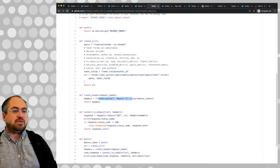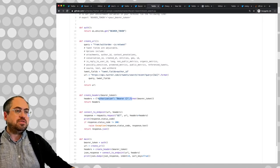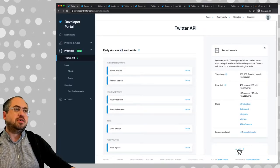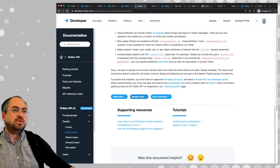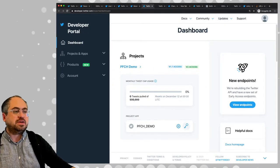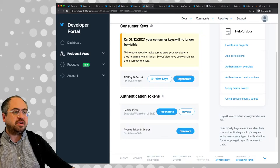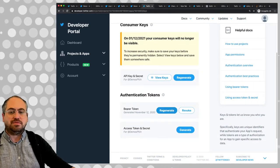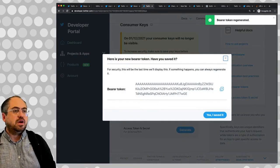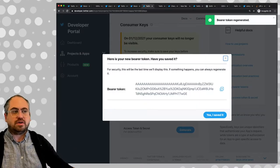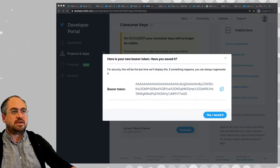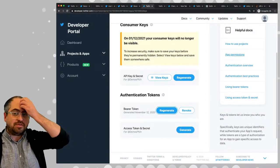To generate the bearer token, they have a way to do it in their site. If you go to the developers portal and look at your project dashboard under Keys, you can see that you can generate a bearer token. Let's click regenerate - it warns that if you regenerate your bearer token, you need to update your code. Now we have the bearer token - that's our way to authenticate with API endpoints. I'm going to copy that and paste it in a text document for later.